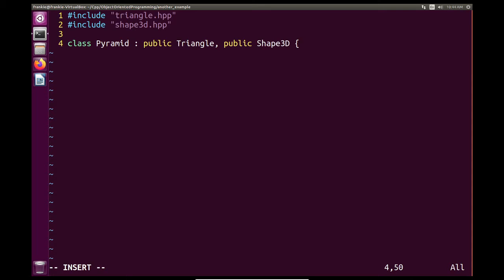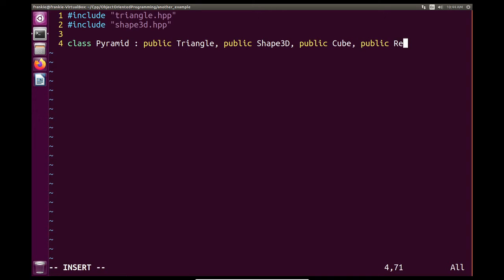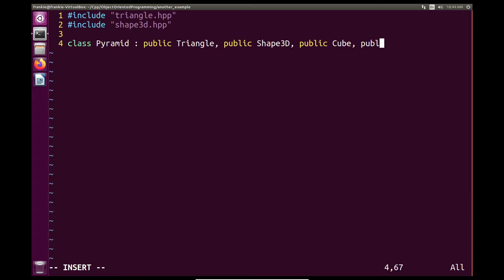This is how you describe inheritance from two different classes. If you were inheriting from five classes, you could do something like public Cube and public Rectangle — you can inherit from as many classes as you like. However, Pyramid doesn't make sense to inherit from Cube and Rectangle, so we'll keep it as just Triangle and Shape3D.